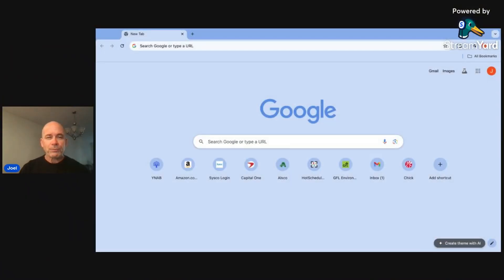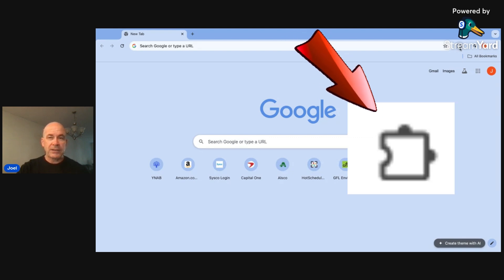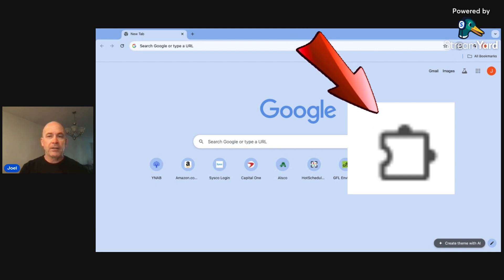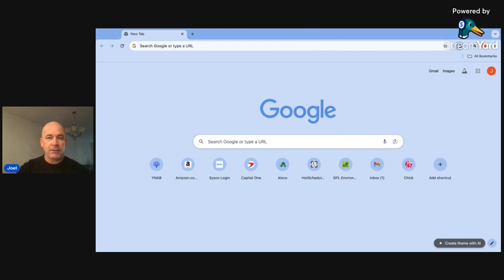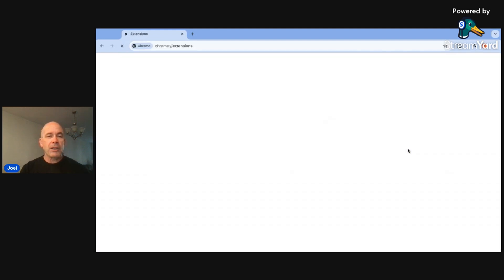All right, so we use Google Chrome, but most of them work the same way. You can tell right up here there's a little icon for browser extensions. If you click that, it'll give you a list of the browser extensions that you have. If you don't have them on there yet, you can come here to Manage Extensions, and you can go to each website or you can search here.